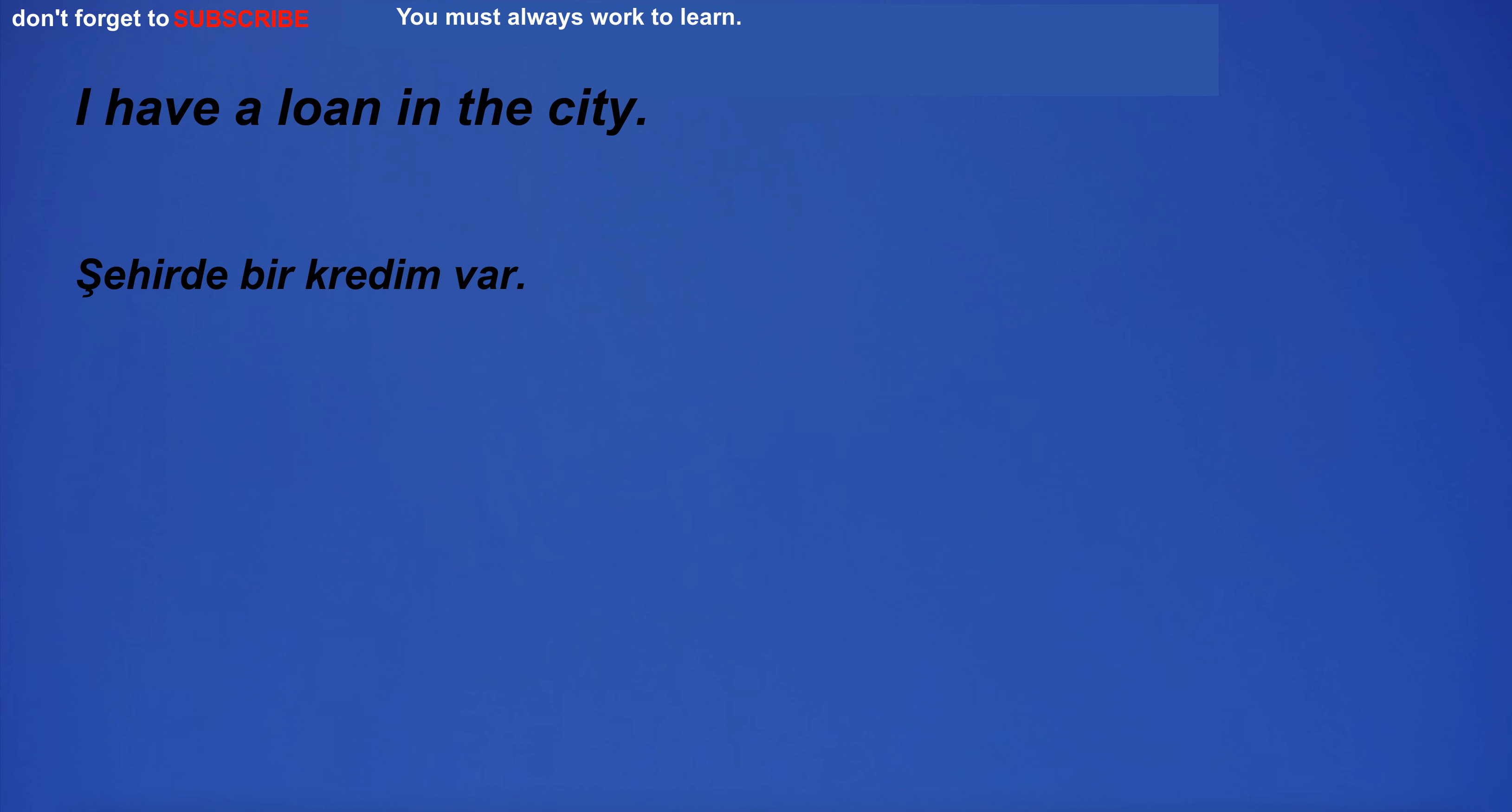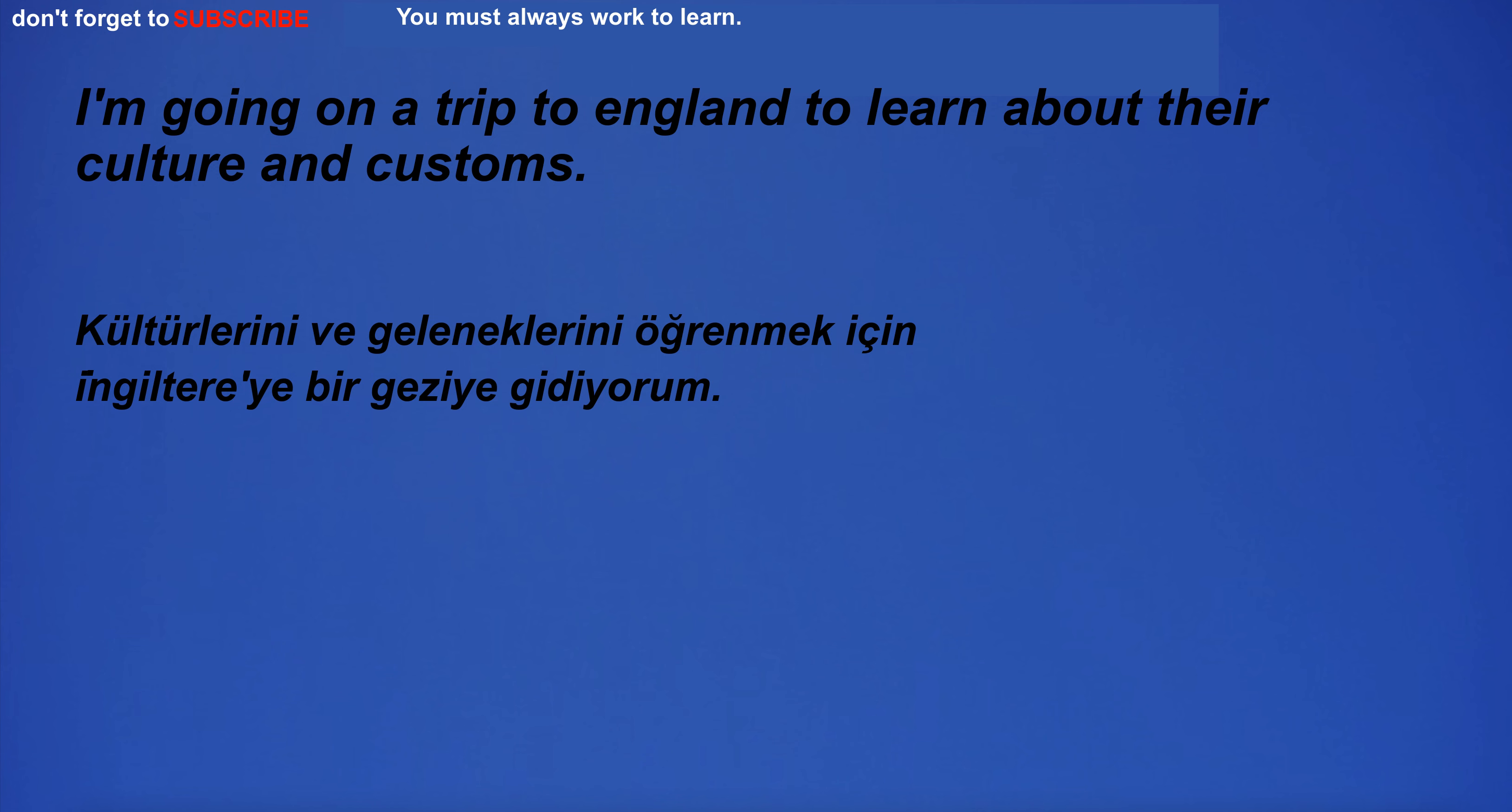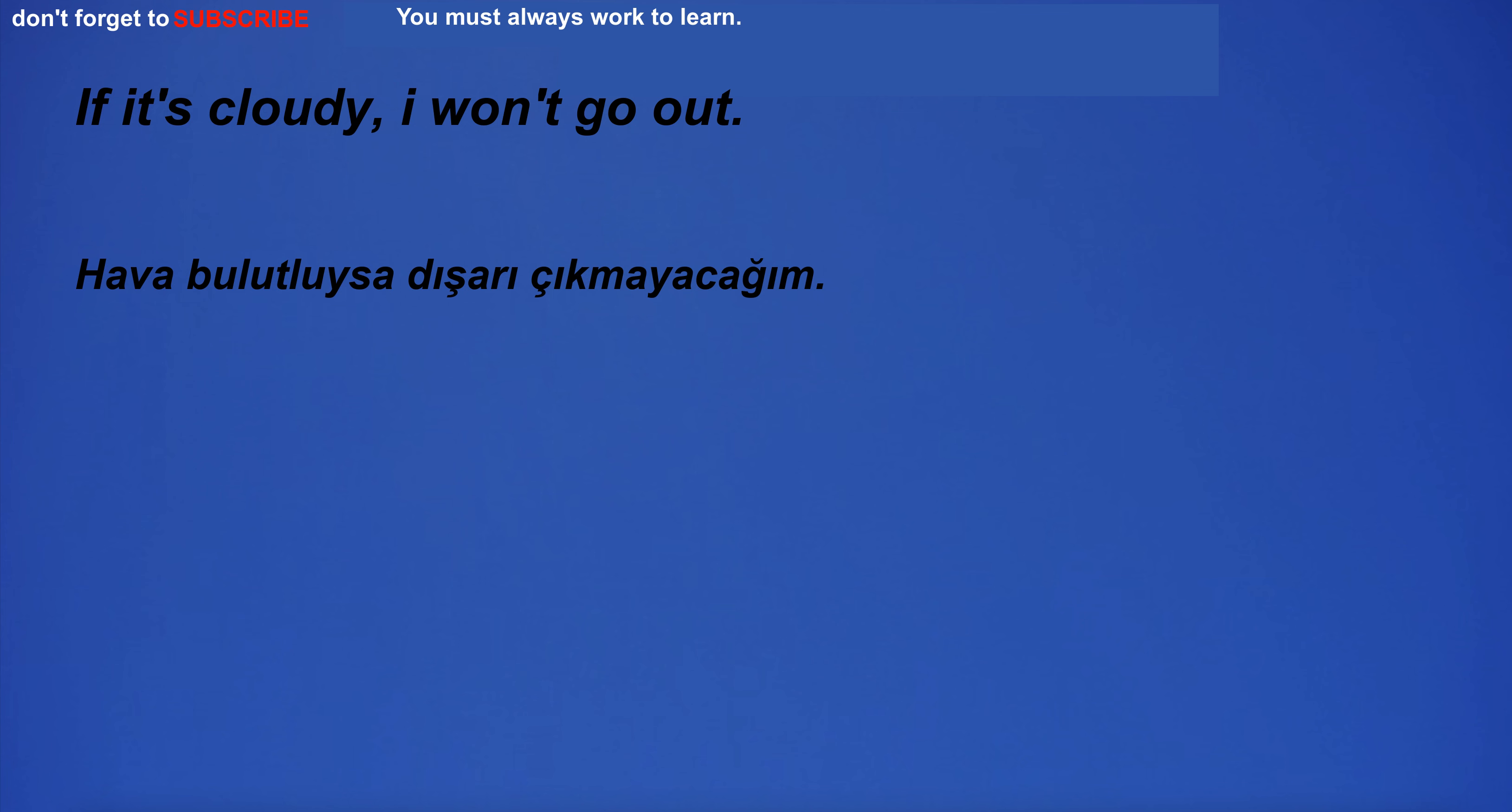The edge of the cliff was a dangerous place to stand. I have too much mercy. I have a loan in the city. I'm going on a trip to England to learn about their culture and customs. If it's cloudy, I won't go out.